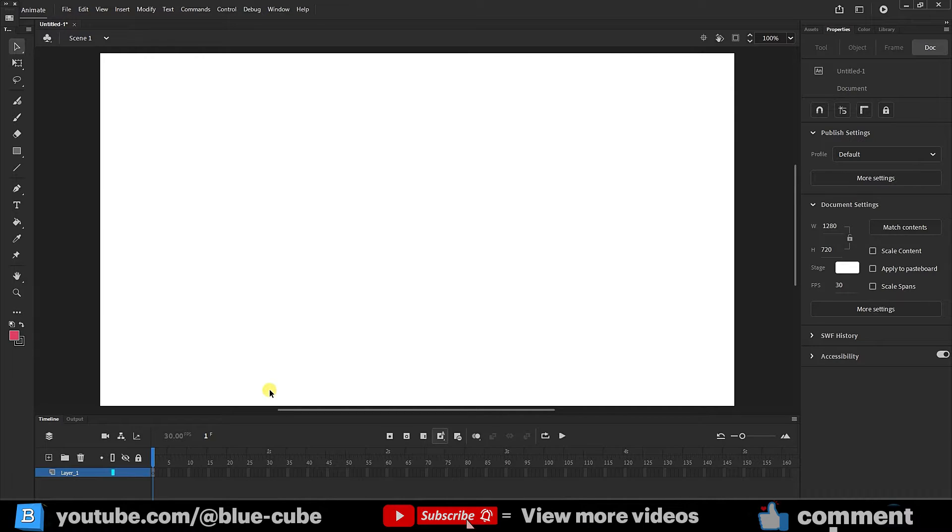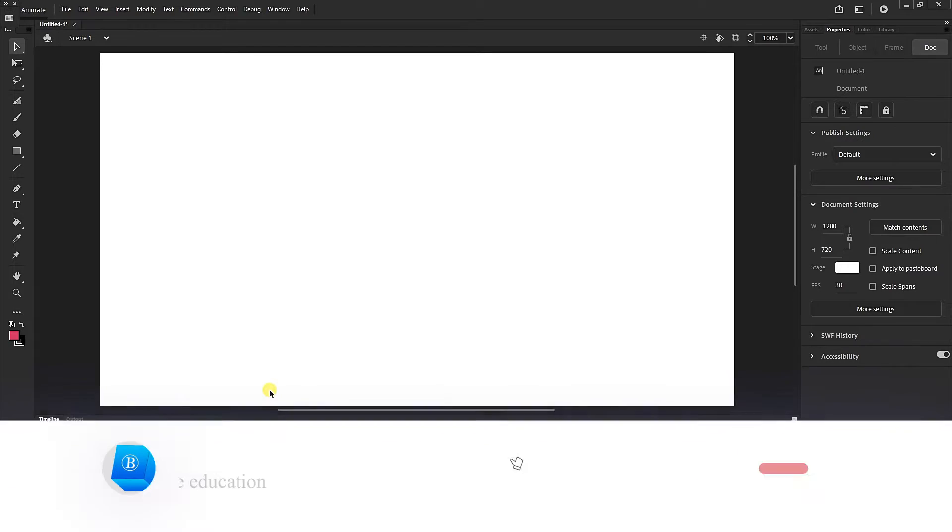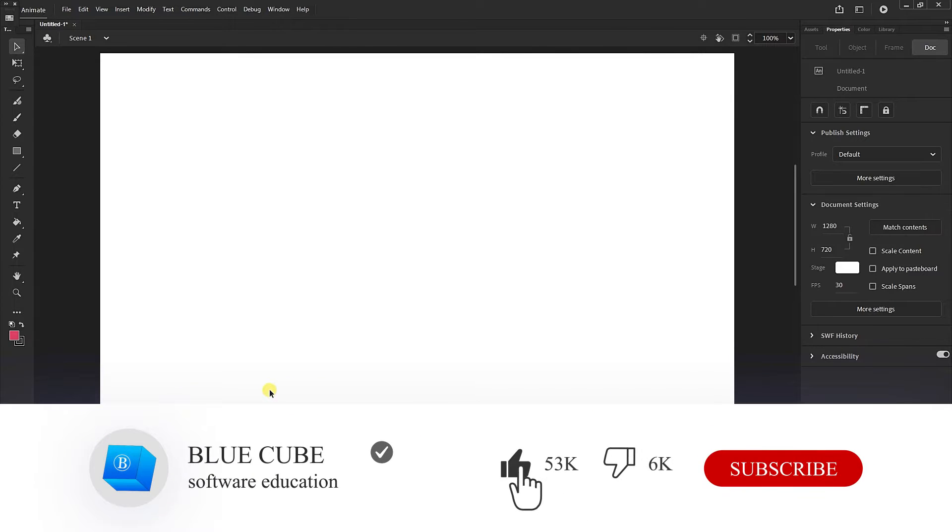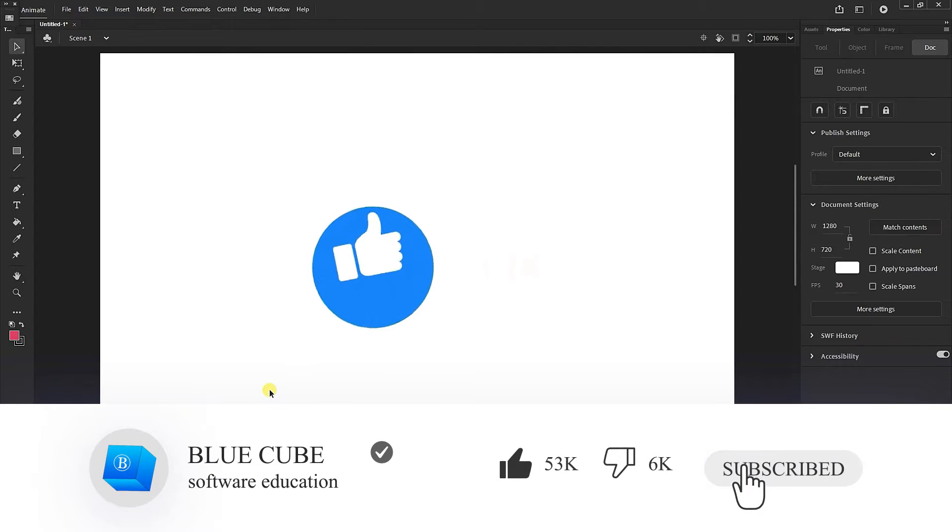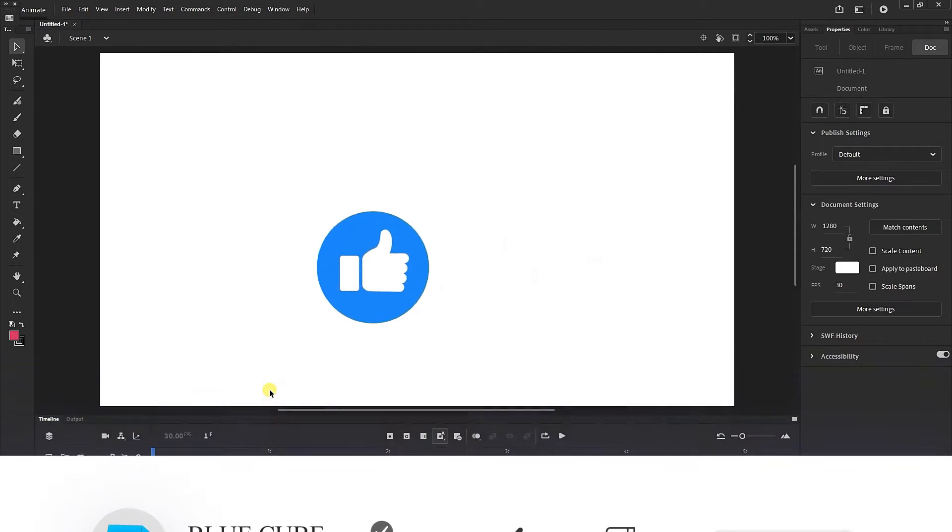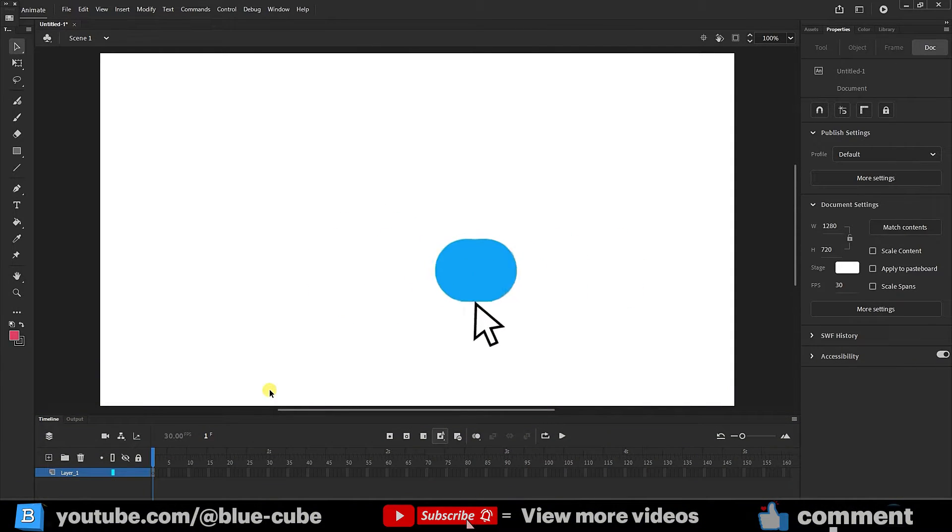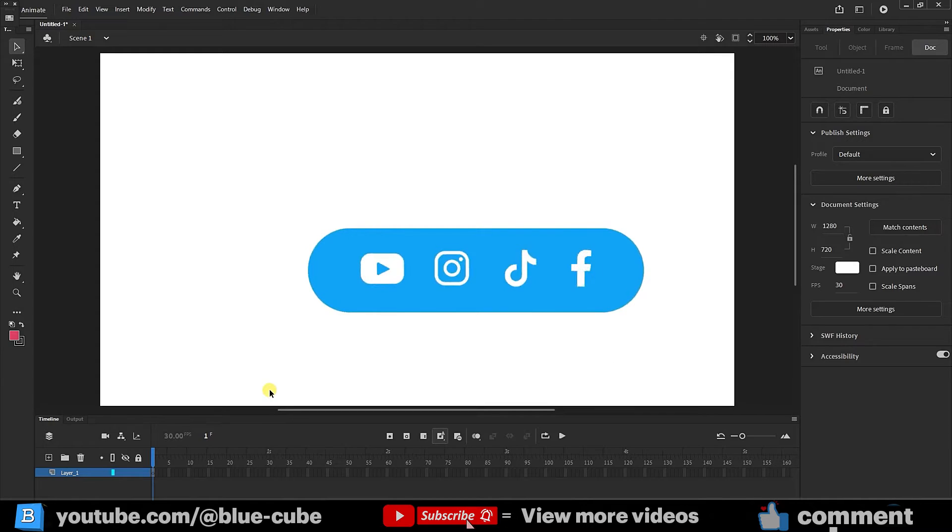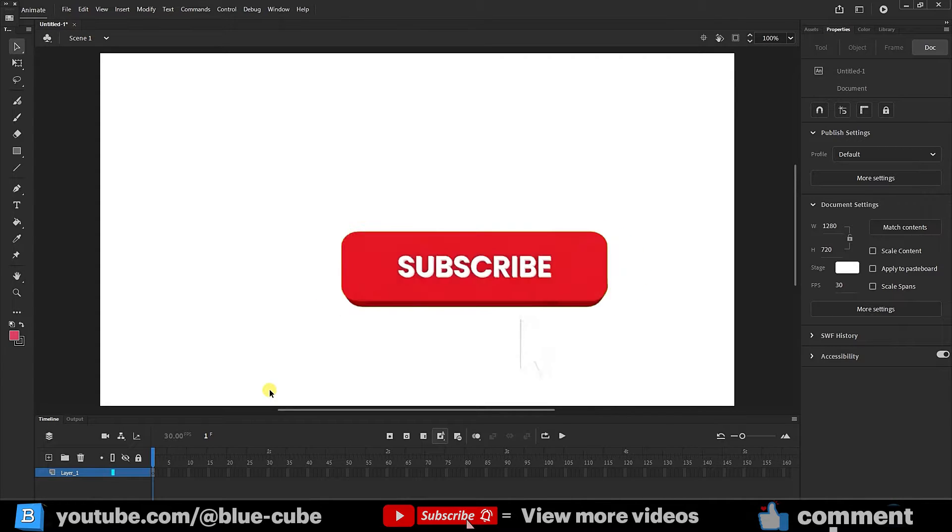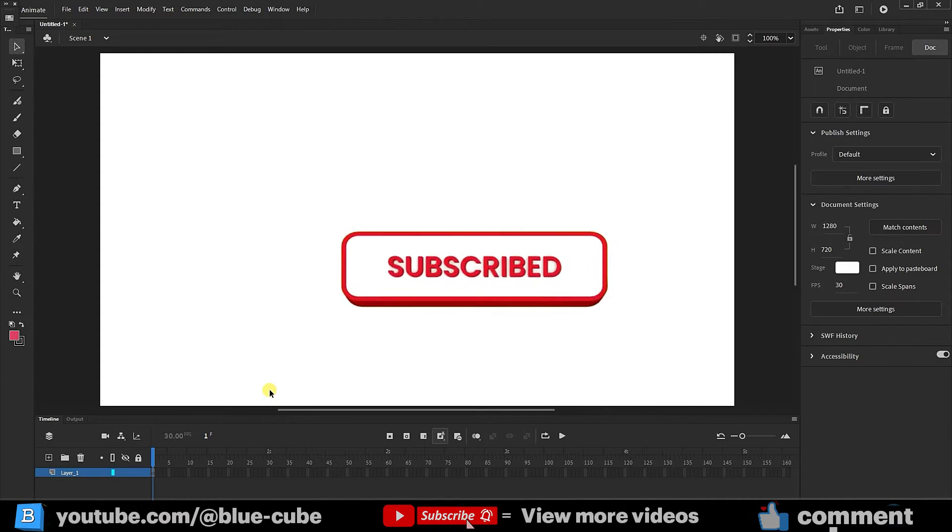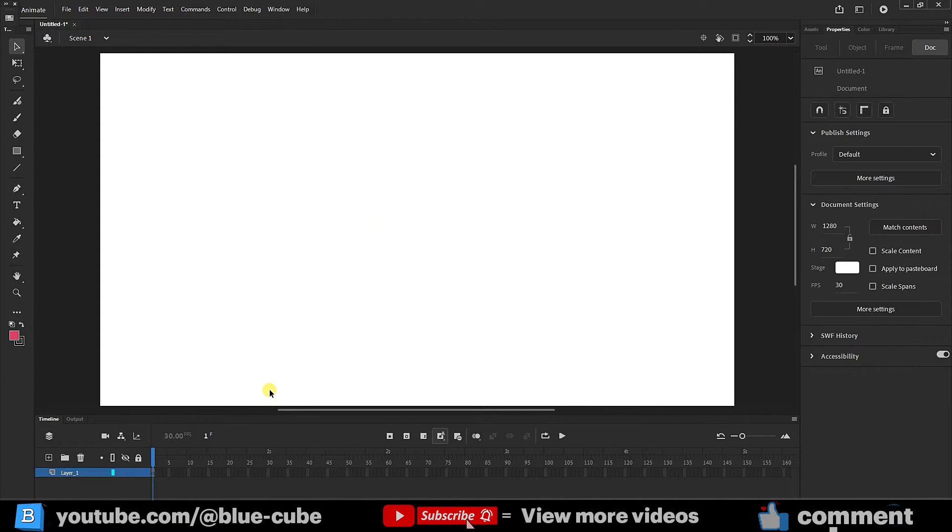Hello, and welcome to the BlueCube YouTube channel. In the continuation of Adobe Animate software training from beginner to advanced, in this video you will learn how to use anchor points and how to copy shapes.